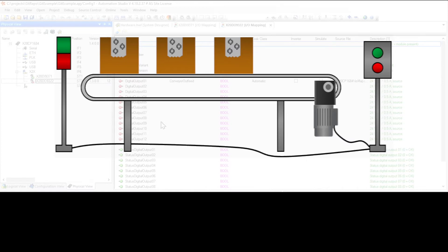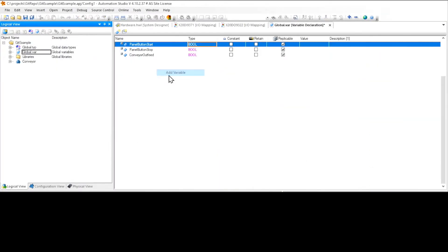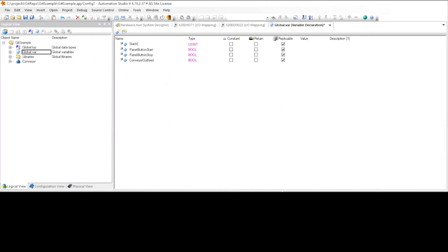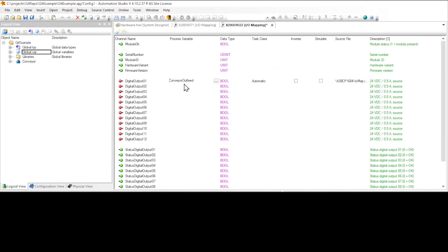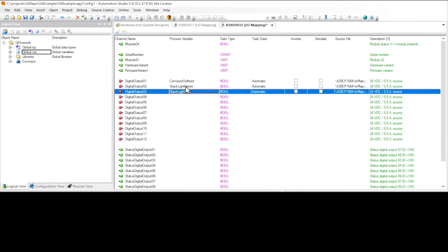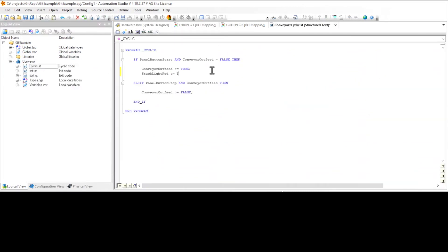To make the change to this project there's really only three steps. First, we're going to declare a couple of variables: stack light red and stack light green. Then we're going to connect those variables to some digital outputs number two and three. Finally, we're going to modify our code to control stack light red and stack light green.